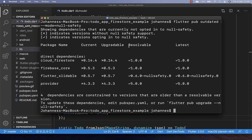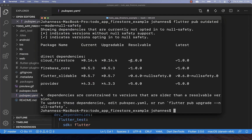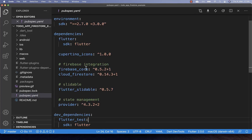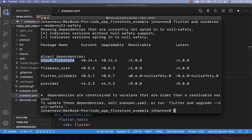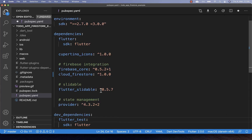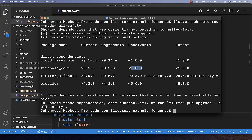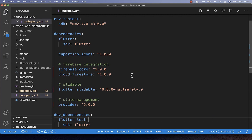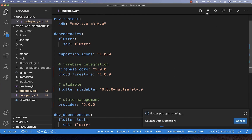Now that we know we can migrate, go to the pubspec.yaml file in your Flutter project. Go back to the terminal and copy the dependency version for each dependency. For example, update Cloud Firestore with the new dependency version, then do the same for Flutter Slidable and all other dependencies. After updating all dependencies in pubspec.yaml, run pub get, or use your IDE to run get packages.